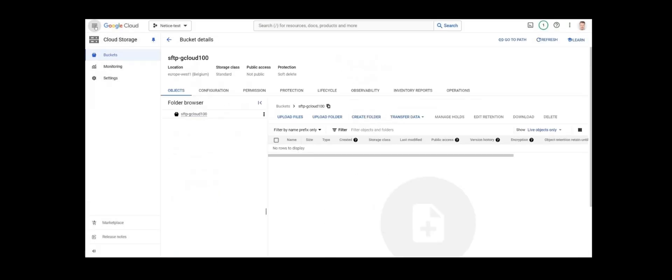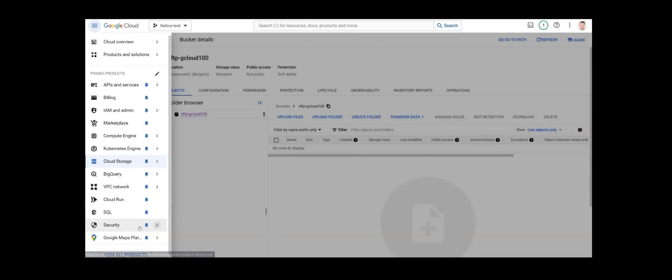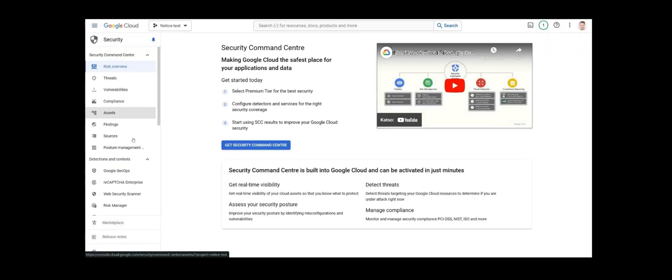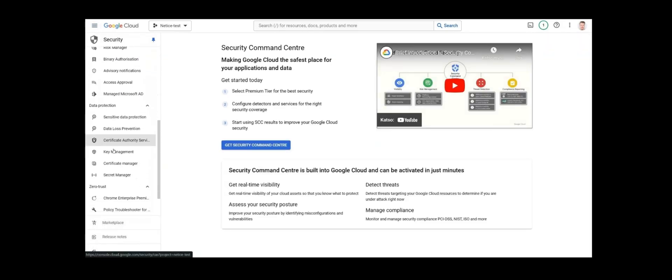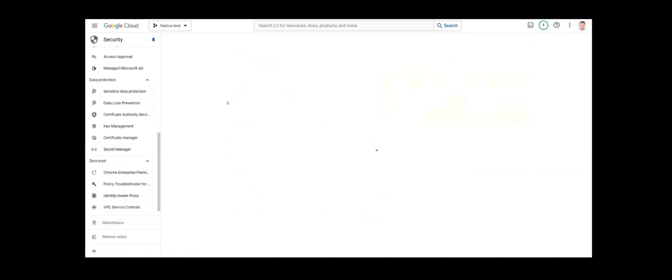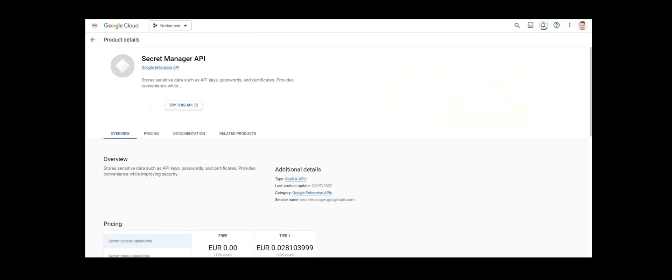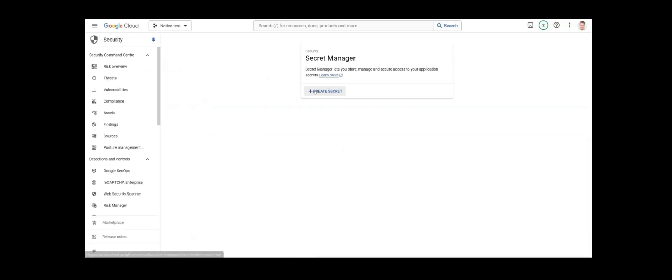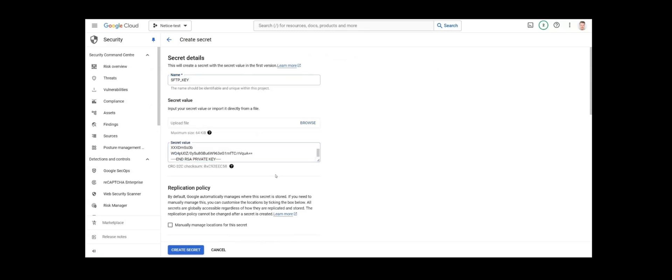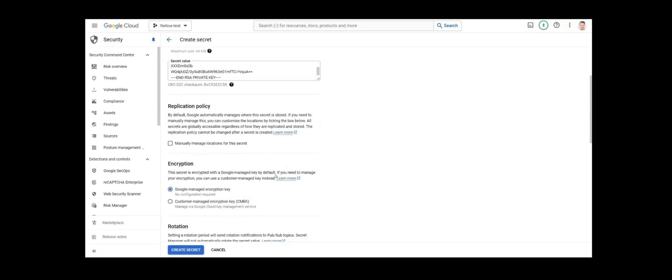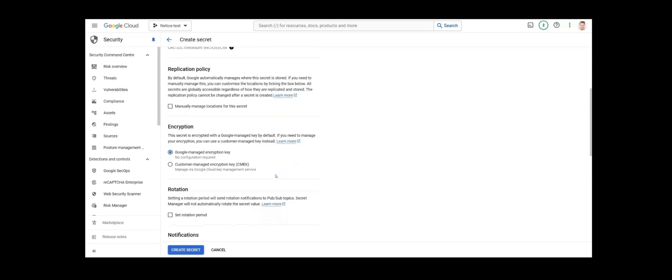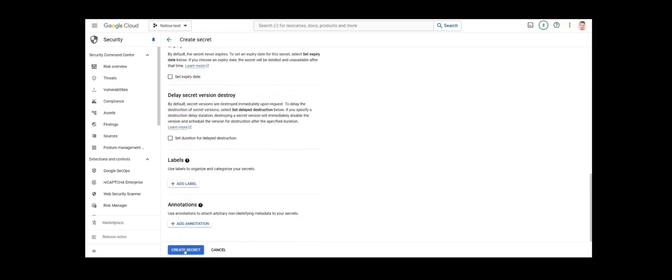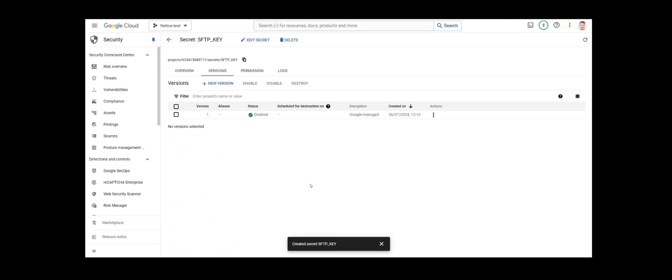Then, let's go to Security and there we will pick Secret Manager. This is where you will securely store your SFTP private key or SFTP password to enable the Google Cloud Function to authenticate and access your SFTP server and retrieve files from there. Let's enable the Secret Manager API. Now, create secret. We'll name our secret, which is the SFTP private key, as SFTP key. Paste the content of the private key to secret value. Click Create secret. And there, we have our SFTP private keys securely stored.